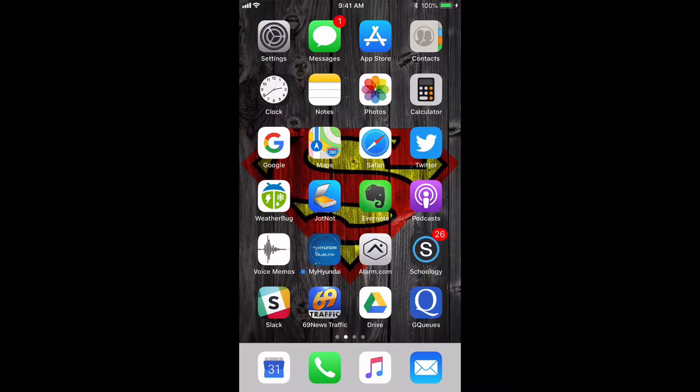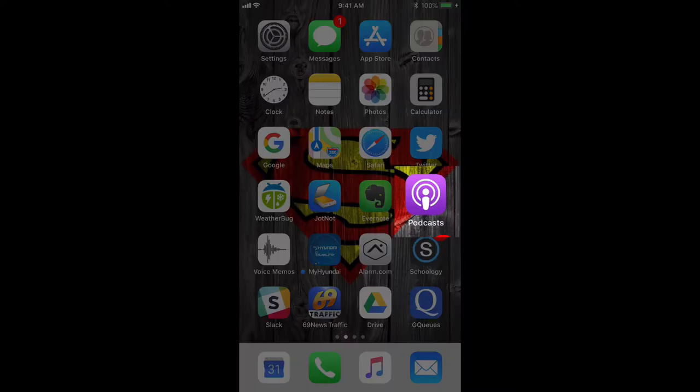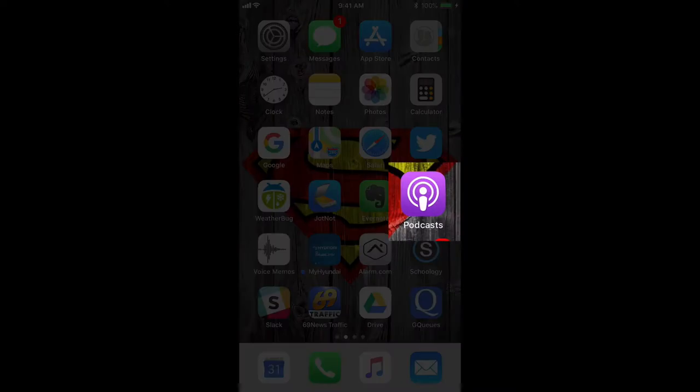Apple makes a program called Podcasts and it's installed on all iPhones and iPads, and I encourage you to use it. It's a pretty good app. It's purple and looks like there's a little person on it, and it's on my front screen because I use it a lot.